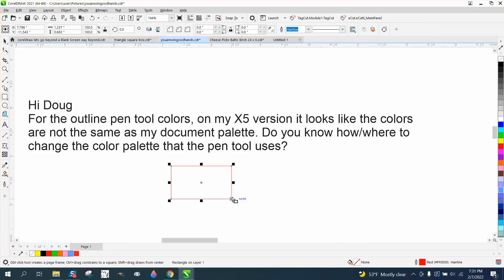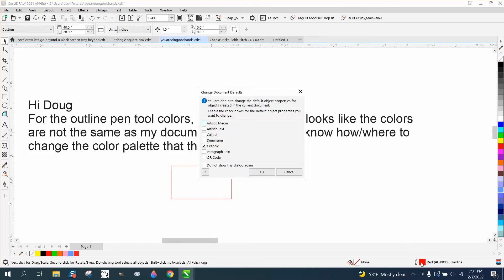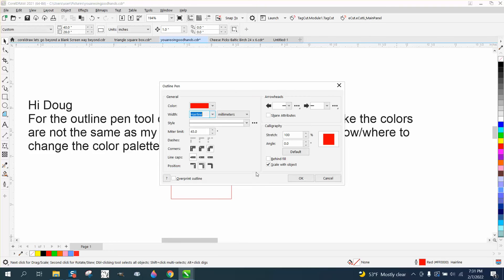Then when you draw, it's going to draw in that red. Let's go back and change that. With nothing selected is the key, because if you have something selected it's just going to change that box.